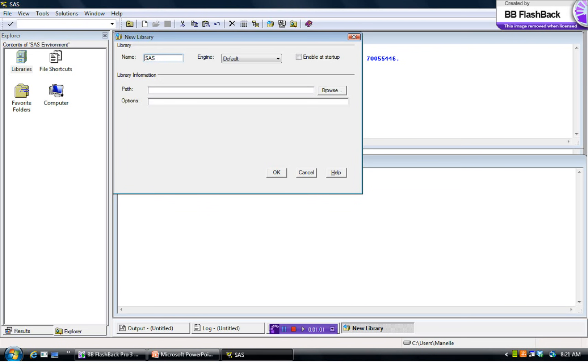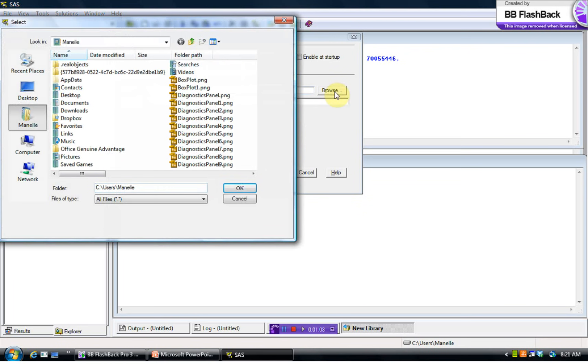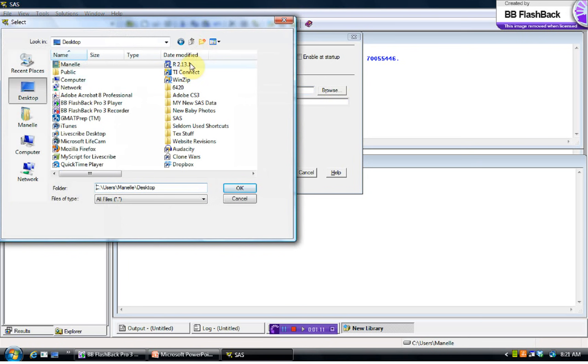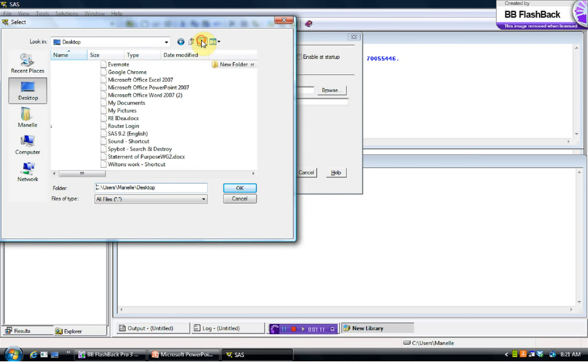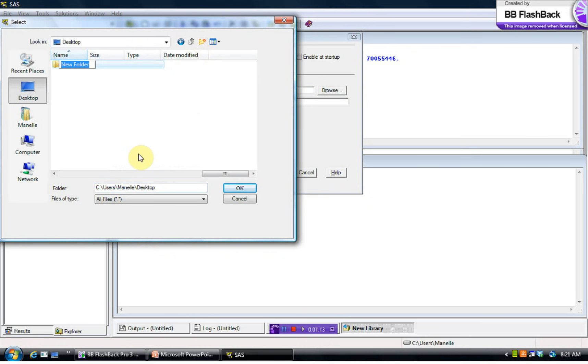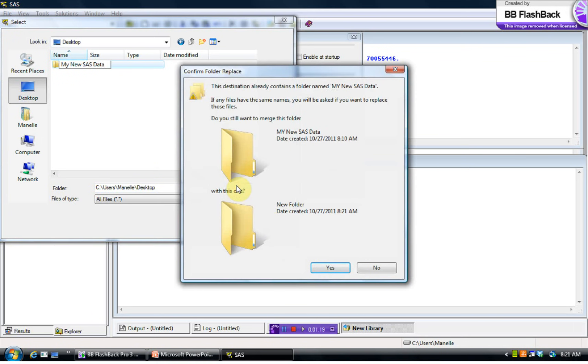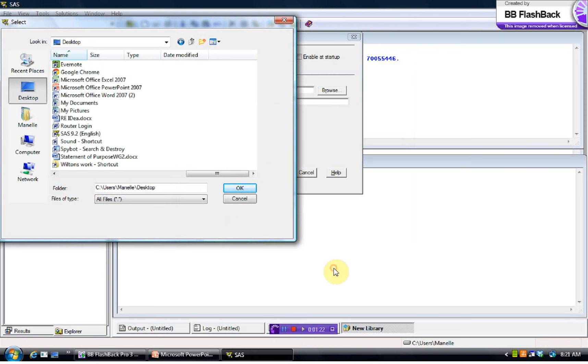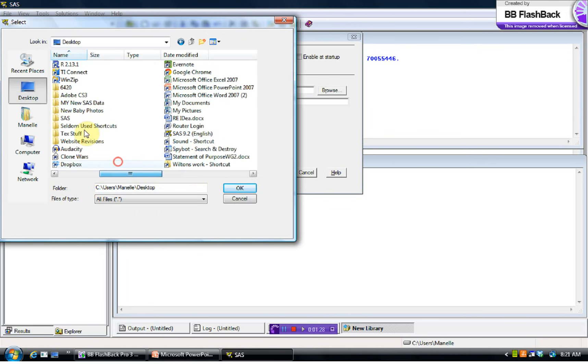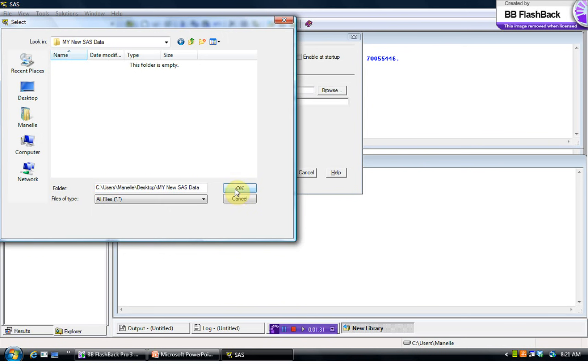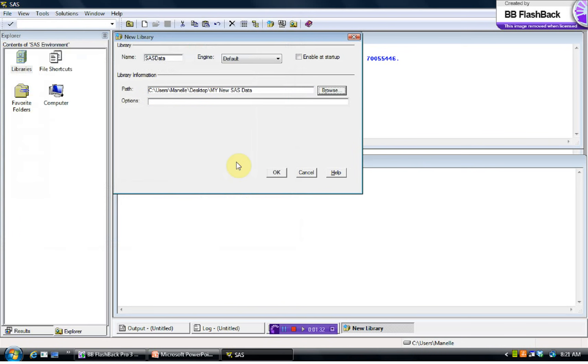You could call it SAS Giraffe if you please. But the path is, hold on one second. Let me just create a new folder here. I'm going to call this My New SAS Data. I'll double-click on this and press OK. I'll confirm that my folder is listed up here. If it's not, I probably didn't double-click on the folder.